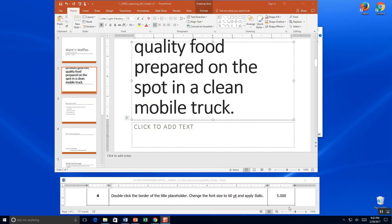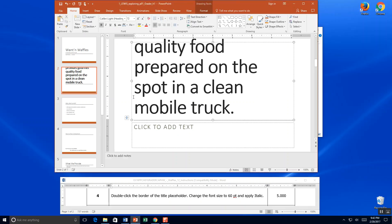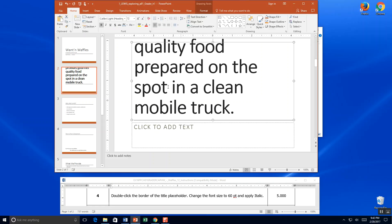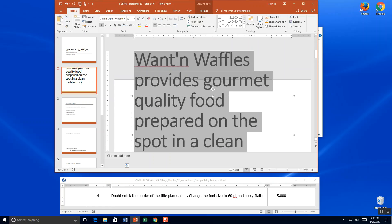Step four. Double click the border of the title placeholder. So you come over here to where you see your little dashes. And you double click it, which activates these dots or these placeholders. So the changes we make to font now will cover all of this. You can also highlight the whole thing. Either way will work.